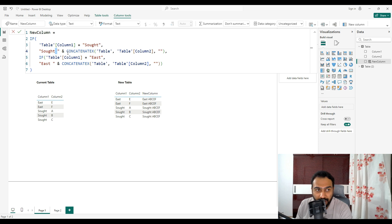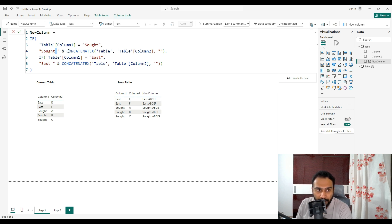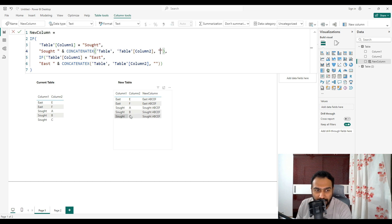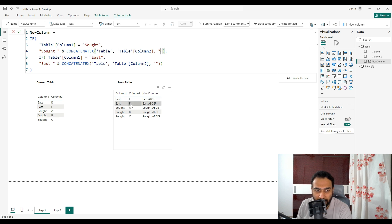Then we concatenate with the help of CONCATENATEX function. The X function, as you all must know, is an iterator function. It will check each and every row. Basically what it is doing is we are applying the concatenate function on the table to column without any space. Sort with table to column, what it will give: sort A, then sort B, then it will concatenate with sort C, sort E, and sort F.